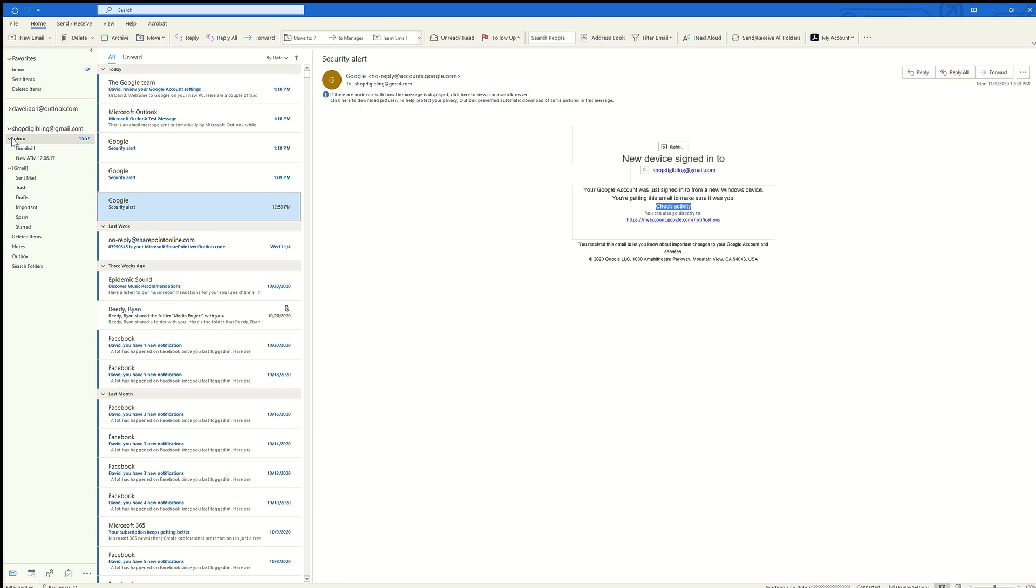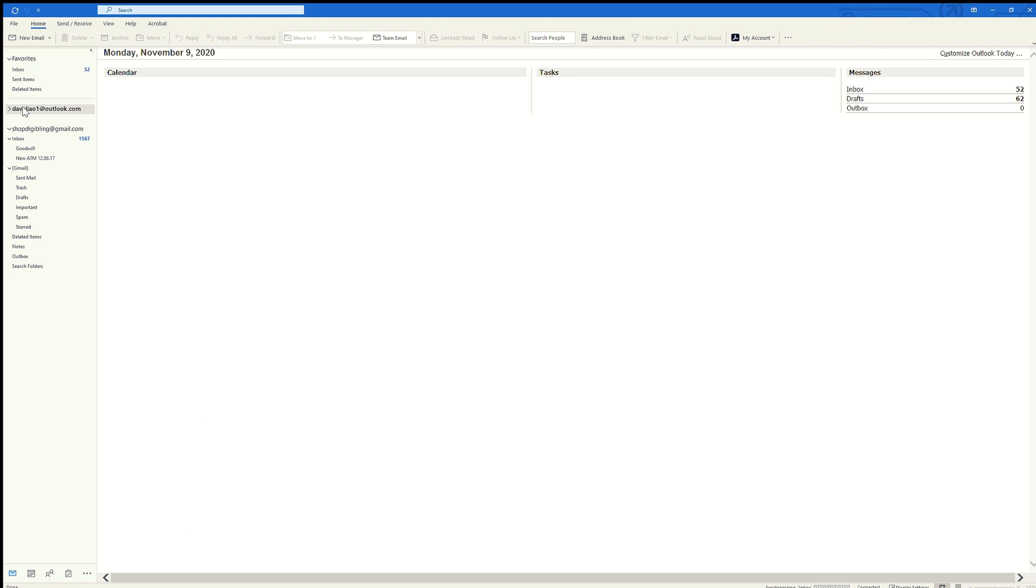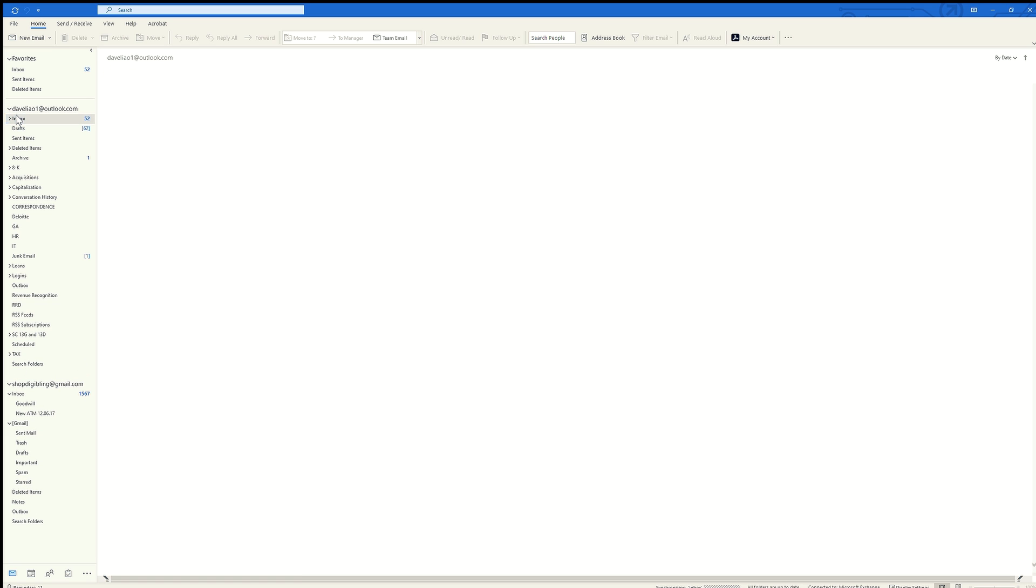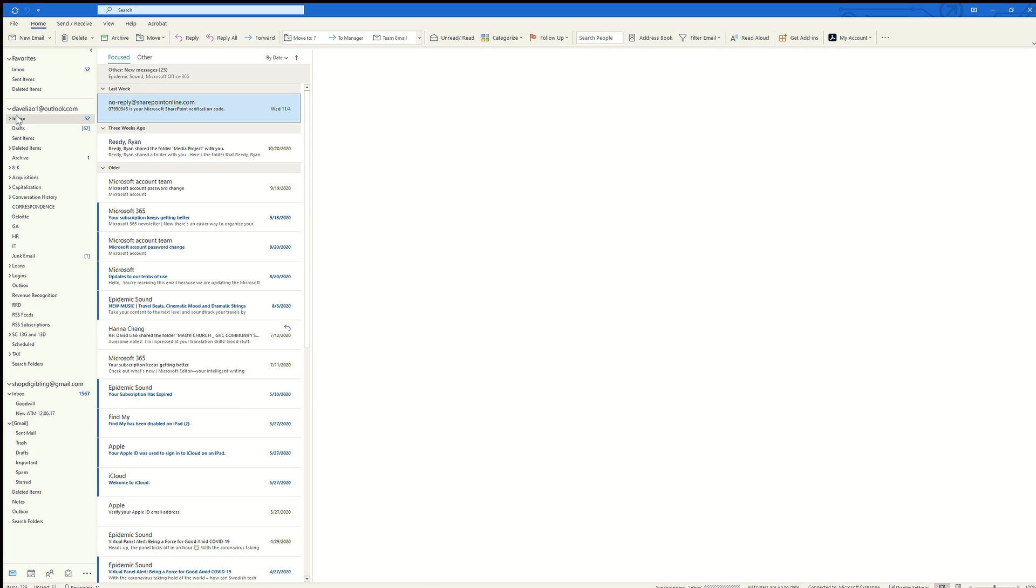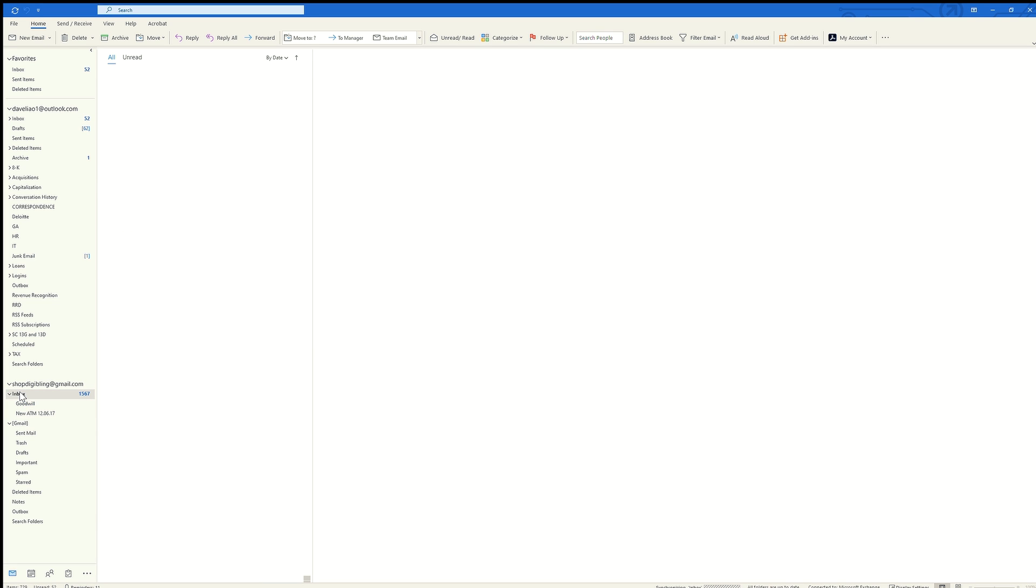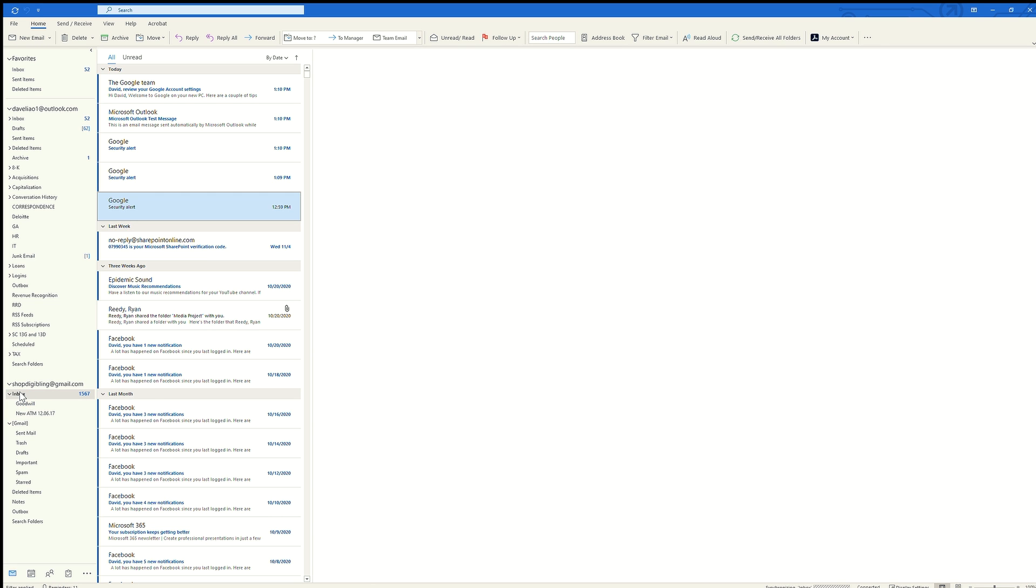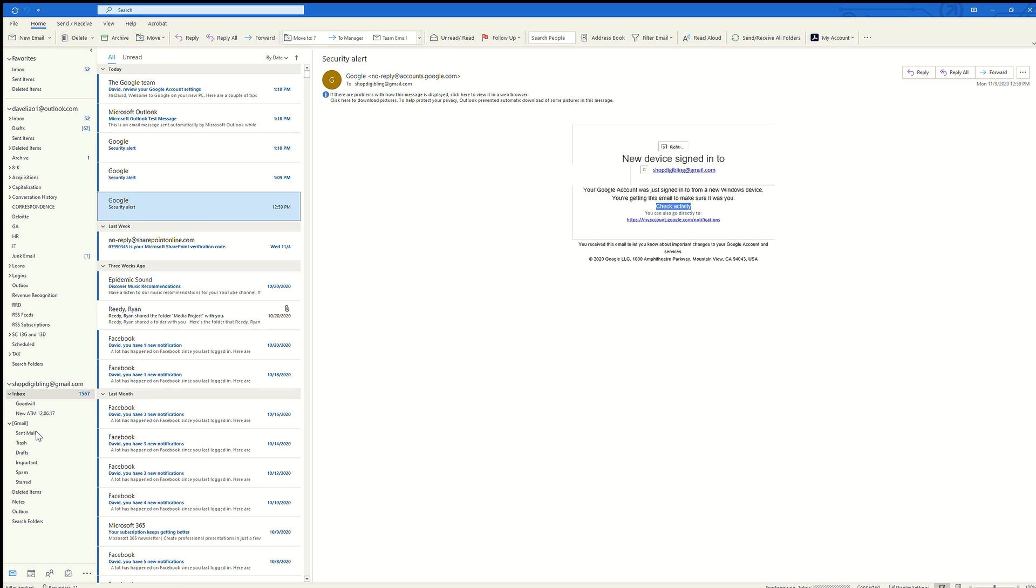Just to show you how that worked, I will go back to my daveleau1 Outlook, go to my inbox, and here are a few emails from Microsoft which should also now appear in my Gmail account. So I have a couple emails from Outlook, a couple emails from SharePoint from my old email that you now see displayed here as part of my Gmail account.